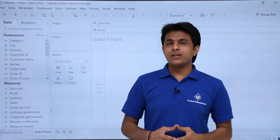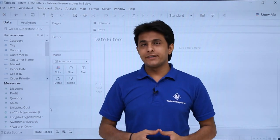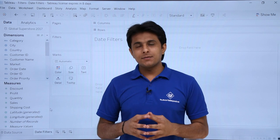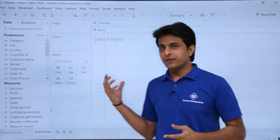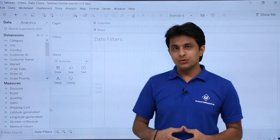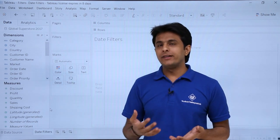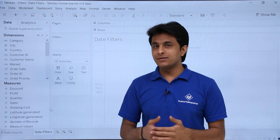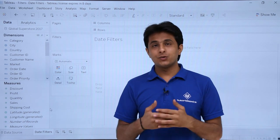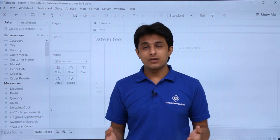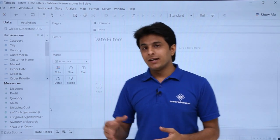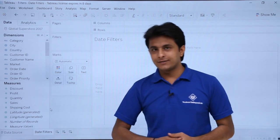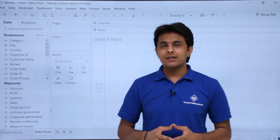Hi, in this video we will see about the date filters. If I have drawn some graph here in Tableau and I want to filter it based on the dates, months, years, weeks, quarters, or anything, I can use it with the help of date filters. Let us see that.